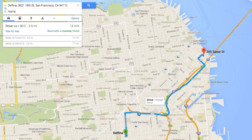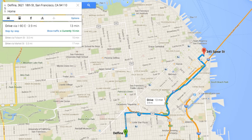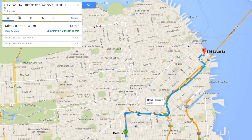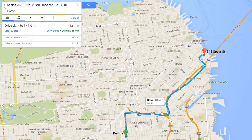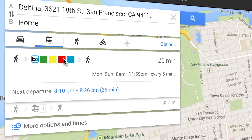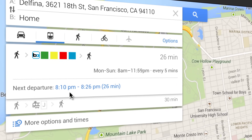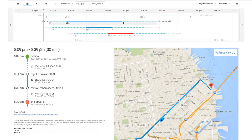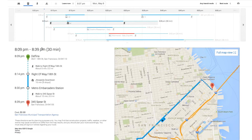If you're taking public transit, you can see route overviews at a glance. Click More Options and Times for a visual of your trip.